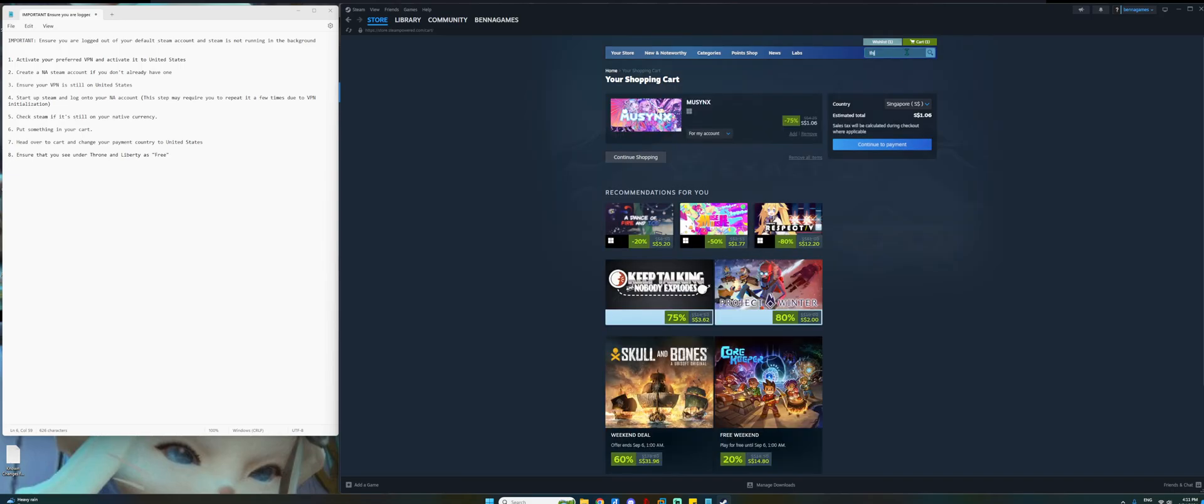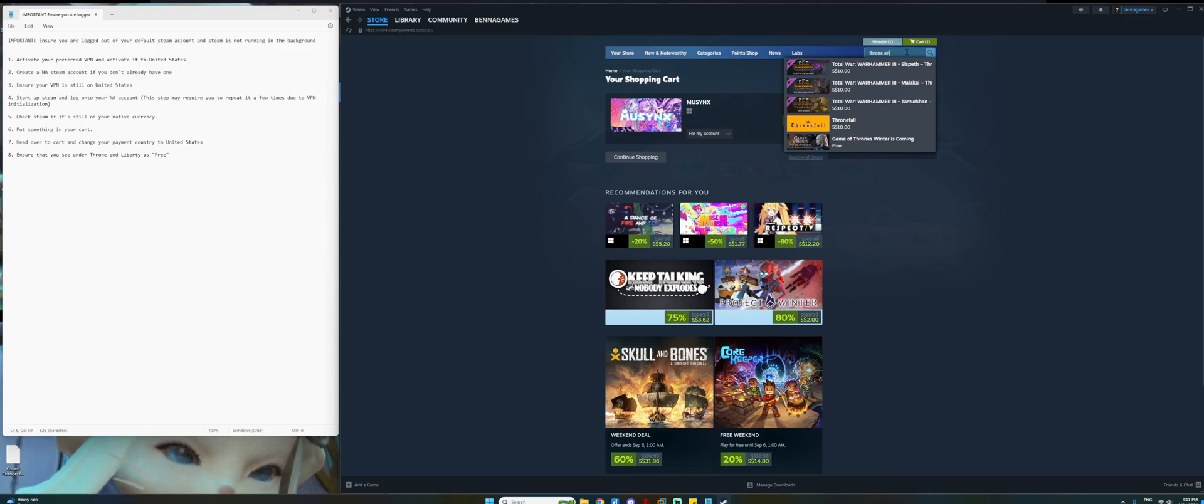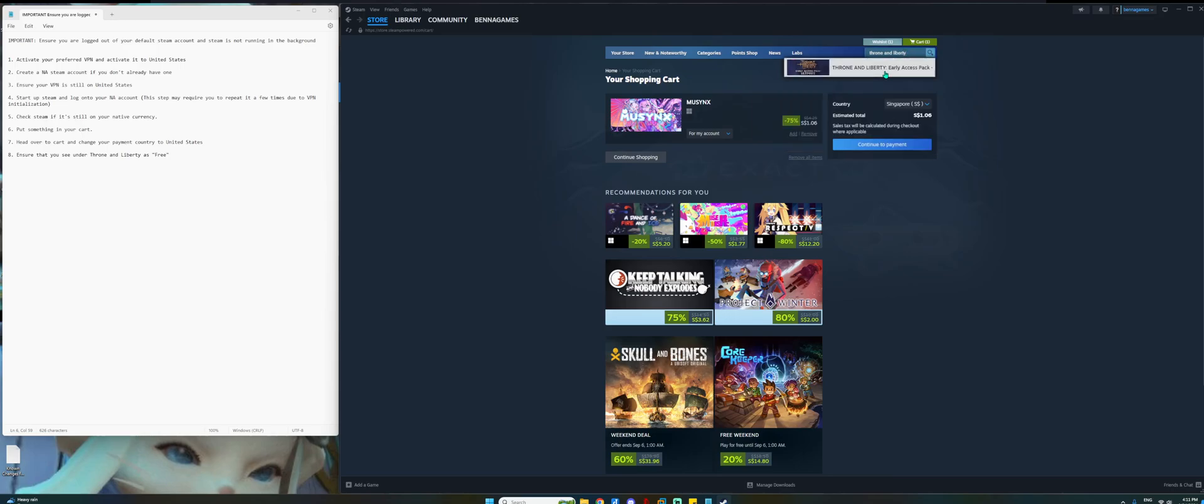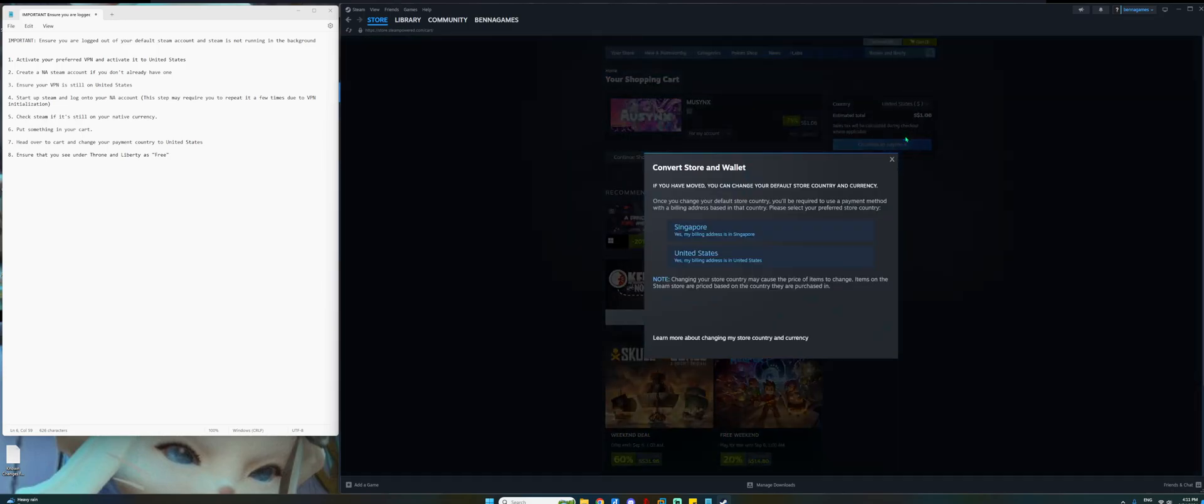Next, I'll search for Throne and Liberty. And as you can see under region locked areas, there is no base game. You can only see the early access packs, which is what you're seeing here. So just change it back to United States.